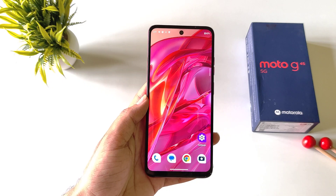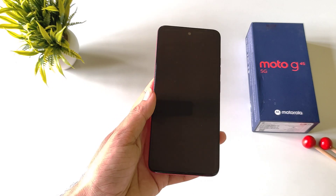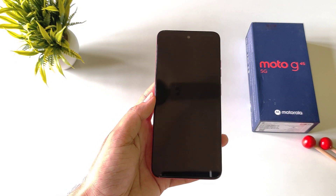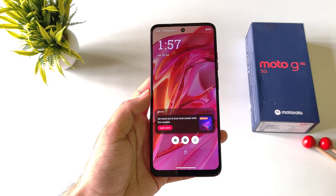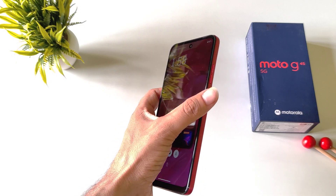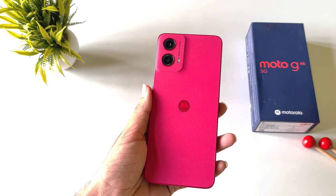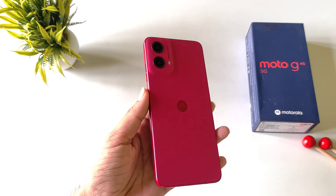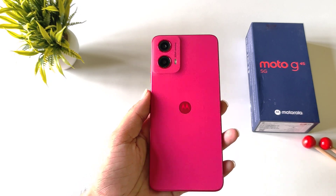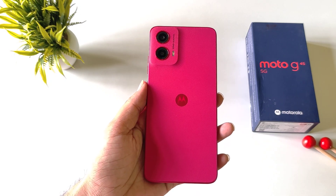Now whenever you are on the home screen, you can simply double tap on the empty area to lock your smartphone. And you can double tap on the locked screen to wake your screen up. That's how you can enable double tap to lock and double tap to turn on your display on the Moto G45 5G.